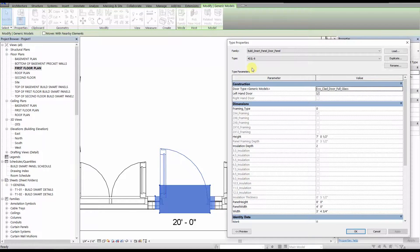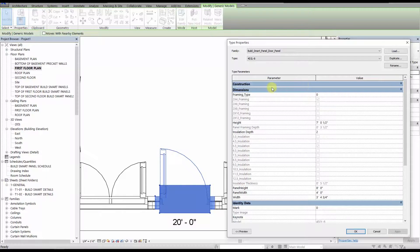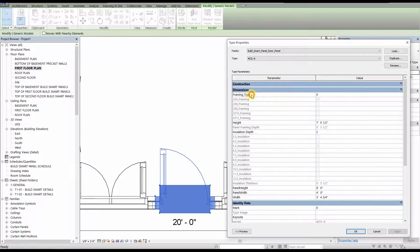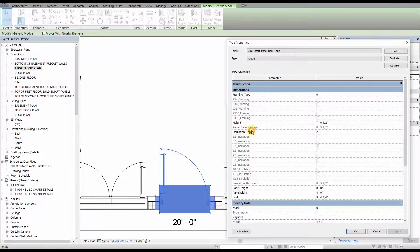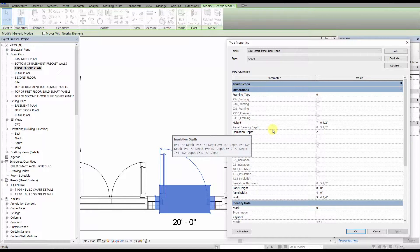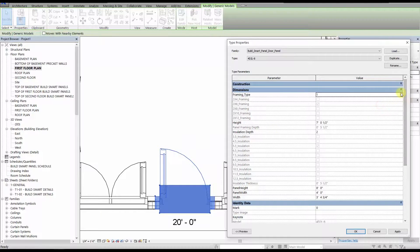The only parameters you need to change, or should change, are located in the dimension section, and are called framing type and insulation depth. These parameters, like their name suggests, control the type of framing used for the panel, and the thickness of the rigid insulation on the panel. They are both integer parameters, and the integers correspond to the different types of framing or insulation depth.